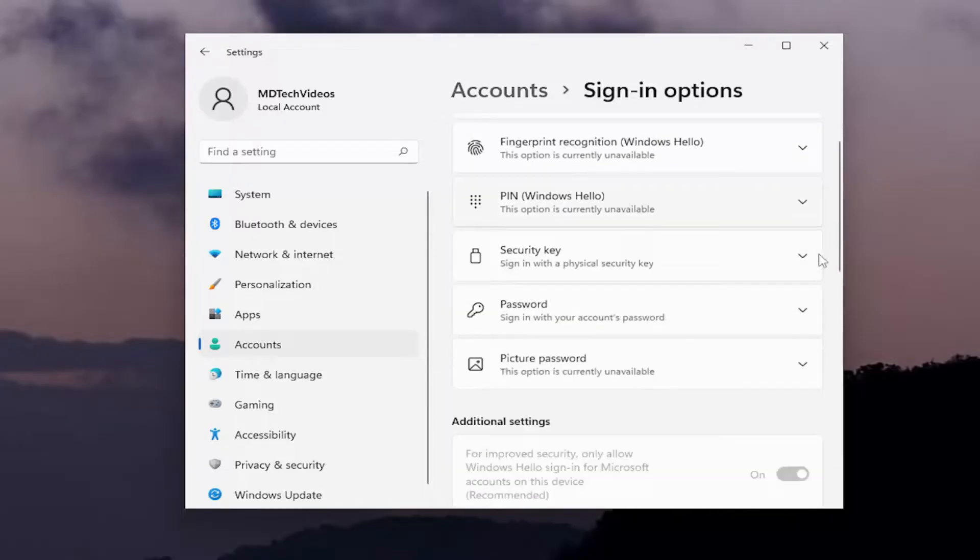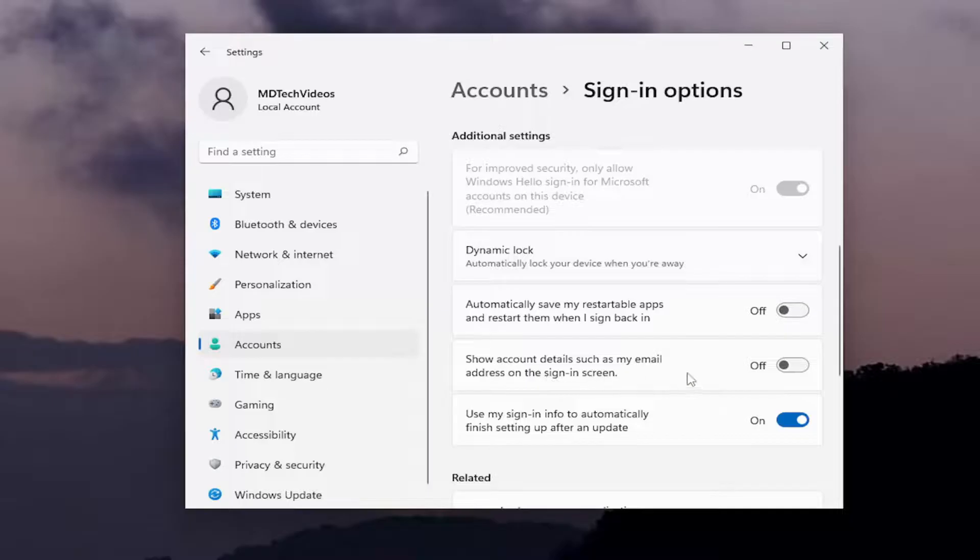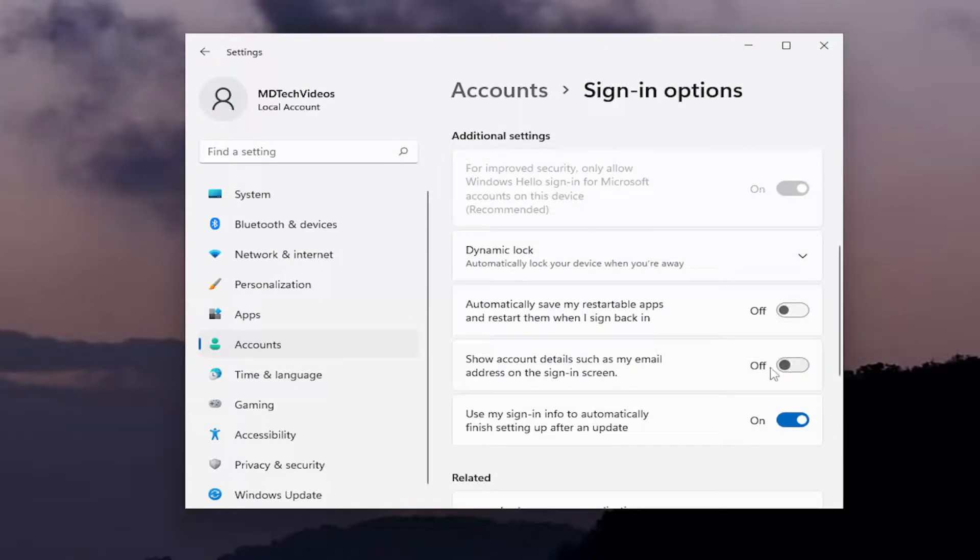Now you want to scroll down to 'Show account details such as my email address on the sign-in screen.' If it's toggled to the on position, just go ahead and toggle it off to turn it off.